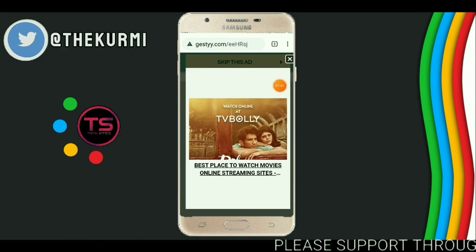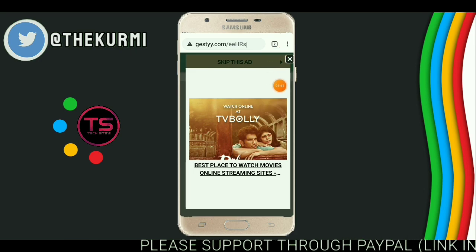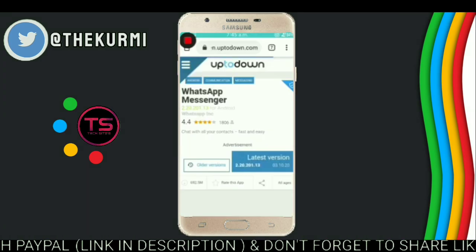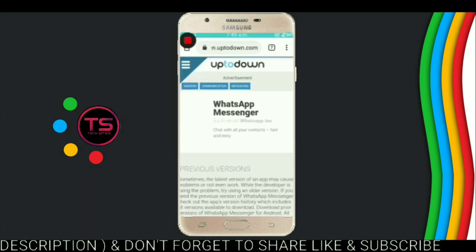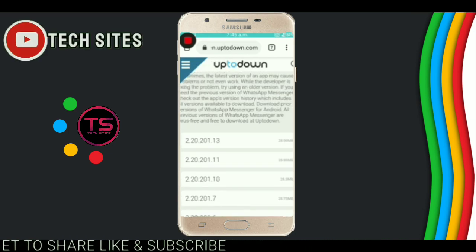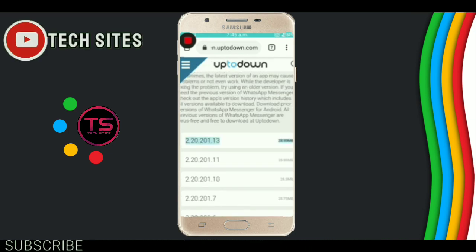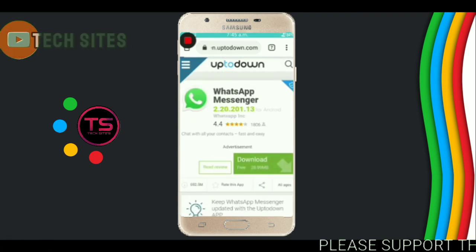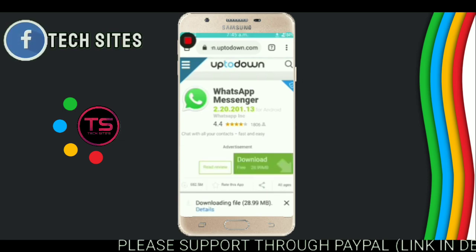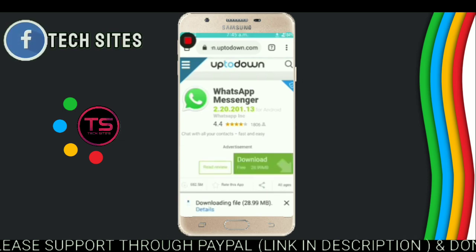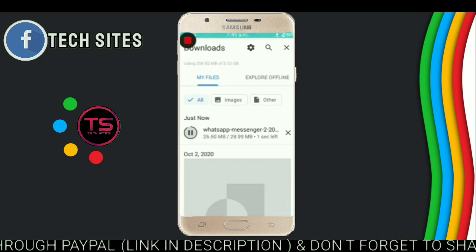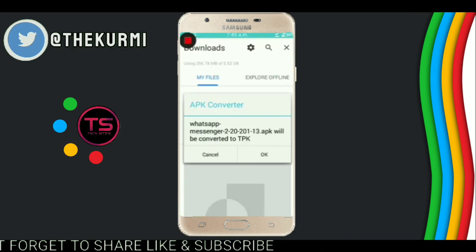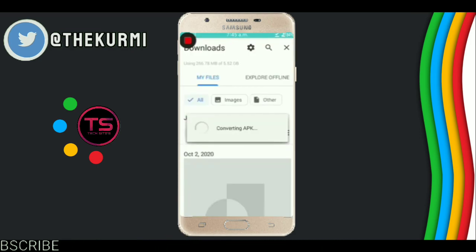Now click on skip this ad. Now click on download. Now click on download. Now click on OK. It is installing — wait for some minutes, then open the app.